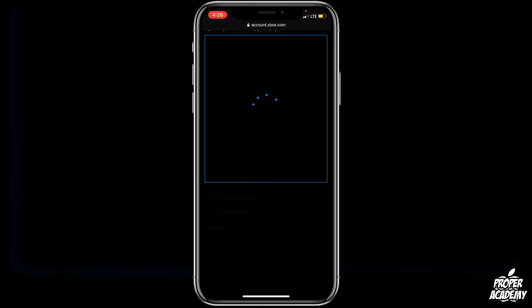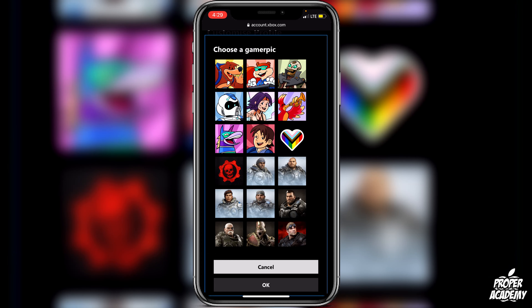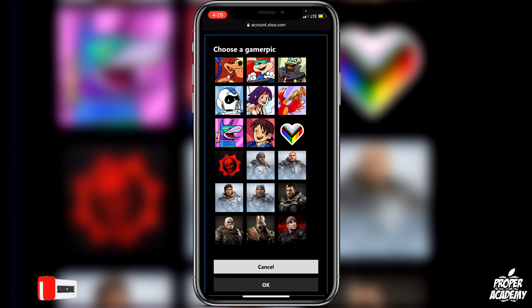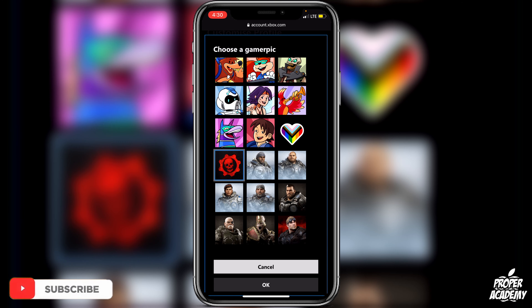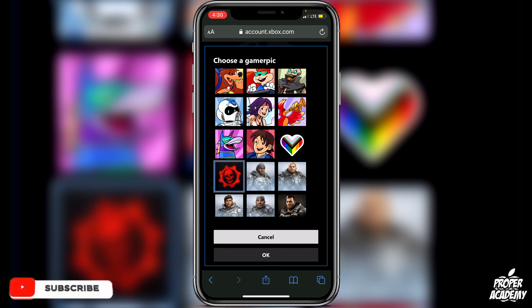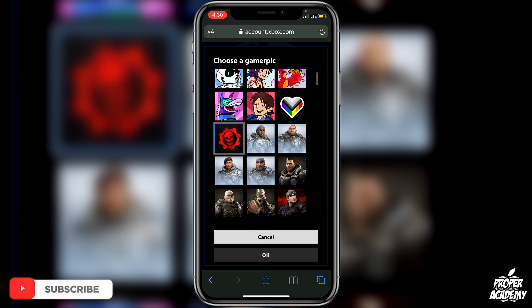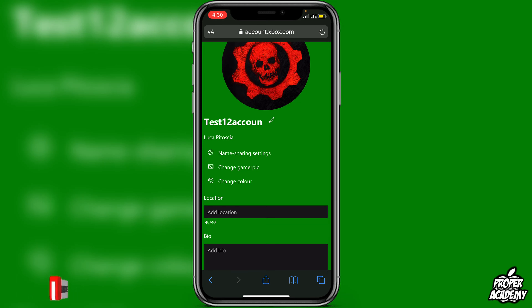Scroll down a bit more and you'll see 'Change Gamer Pic' — click on that. Once you're done, swipe through and pick a picture you'd like. For example, if I wanted this Gears of War one right here, I can click on the picture I want.